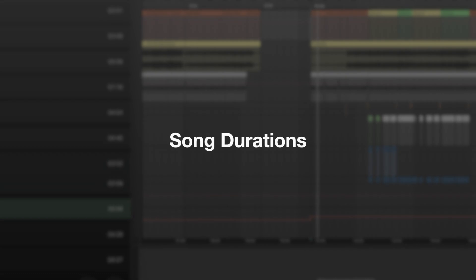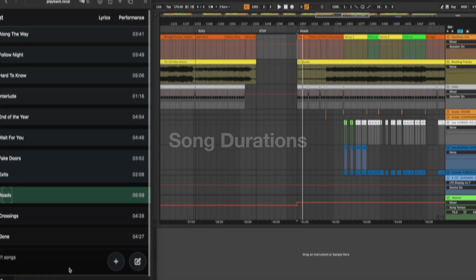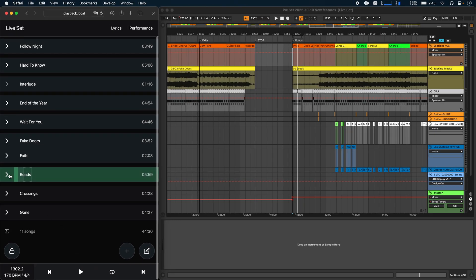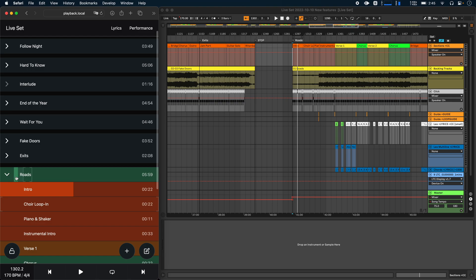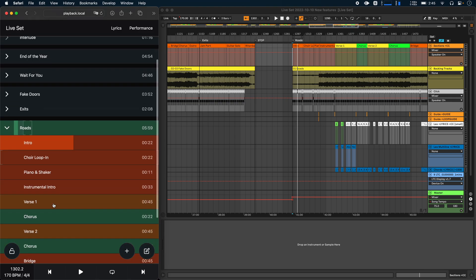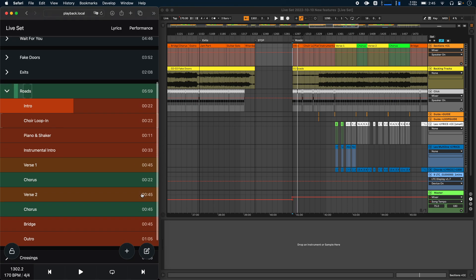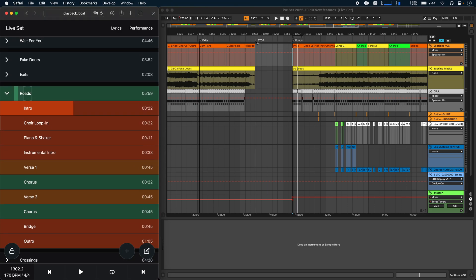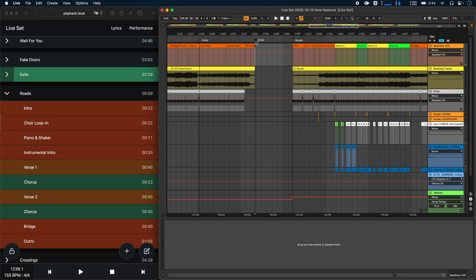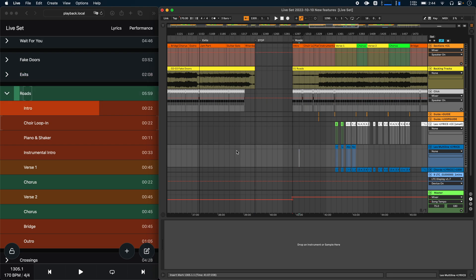The next improvements have to do with the way that durations are calculated. So one thing you might notice when you open a song is that now instead of just displaying the durations of songs, Ableset also displays the duration of all sections. These durations now immediately update when you move a marker around. So for example, if I were to move the stop marker of this song, you'll see the duration update immediately.